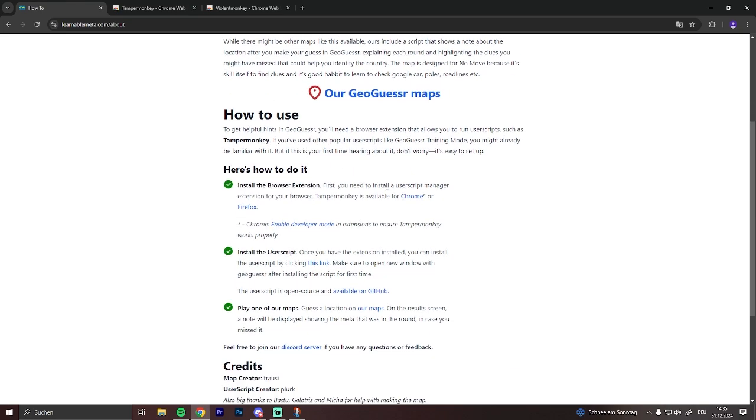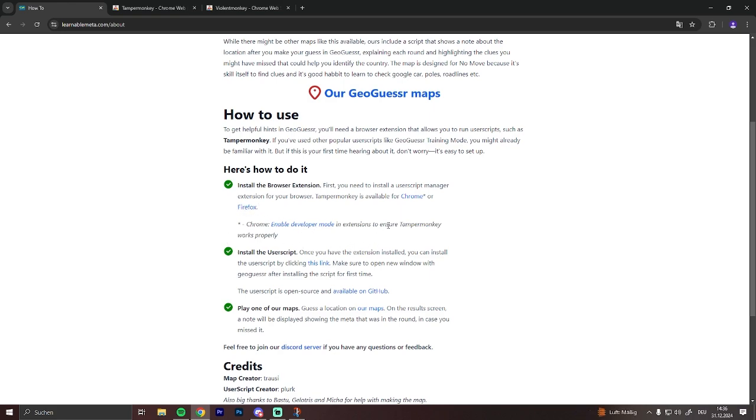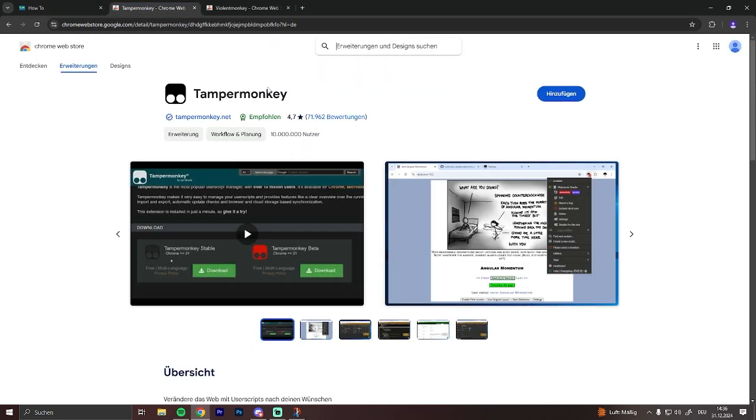So we are going to use the Chrome browser, but it also works for Firefox. So now there's two options. Either install TamperMonkey as recommended here, so this one.